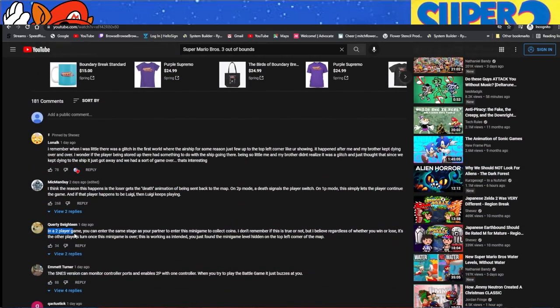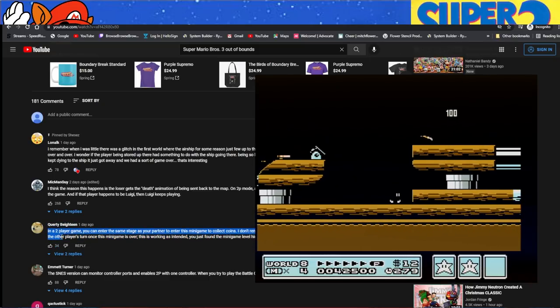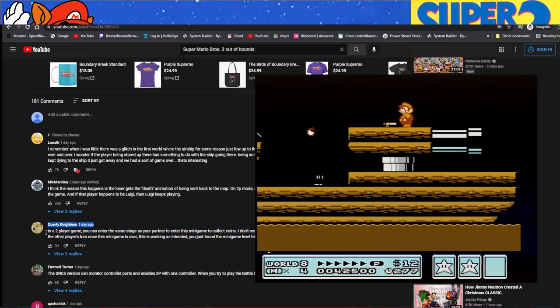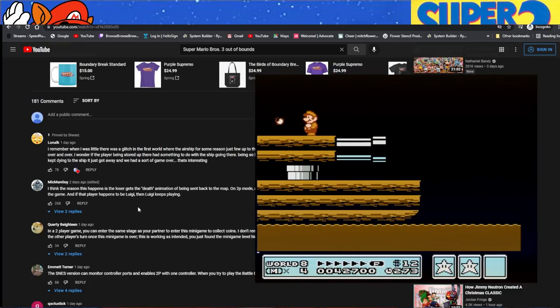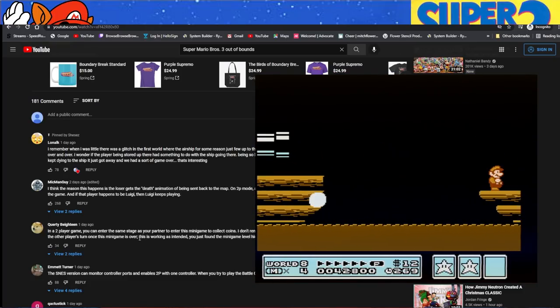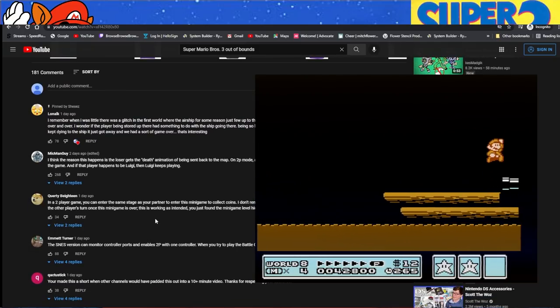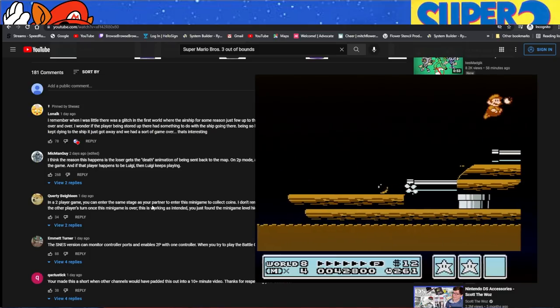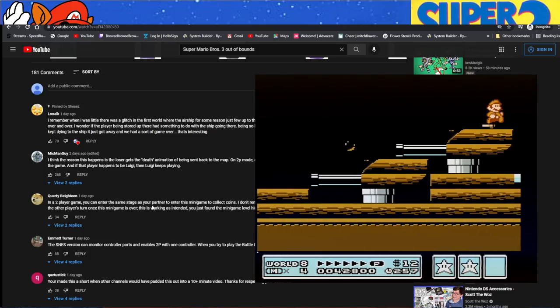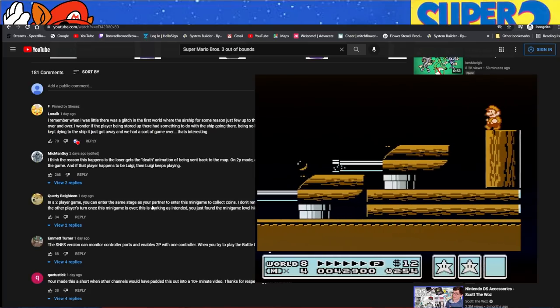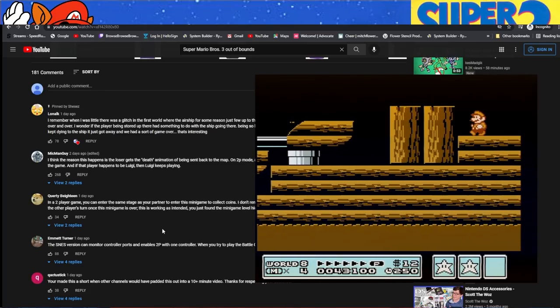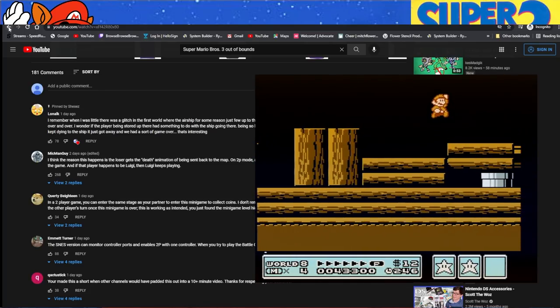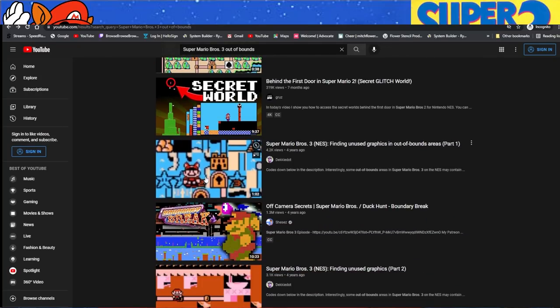If you put in a code to move anywhere in the map, you can go into the upper left-hand corner in single player to activate a Mario Brothers stage. Funny enough, if you win as Mario, then you can take control of Luigi with player two. In two-player game, you can enter the same stage as your partner to enter this minigame to collect coins. I don't remember if this is true or not, but I believe regardless of whether you win or lose, if the other player's turn once the minigame is over. That is not true. If you win, it is your turn.